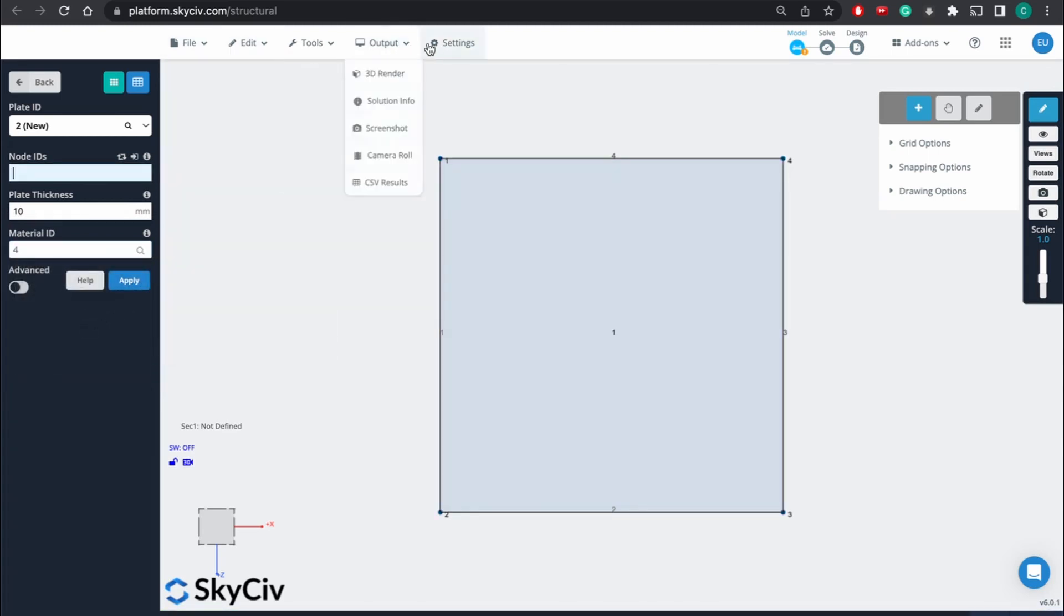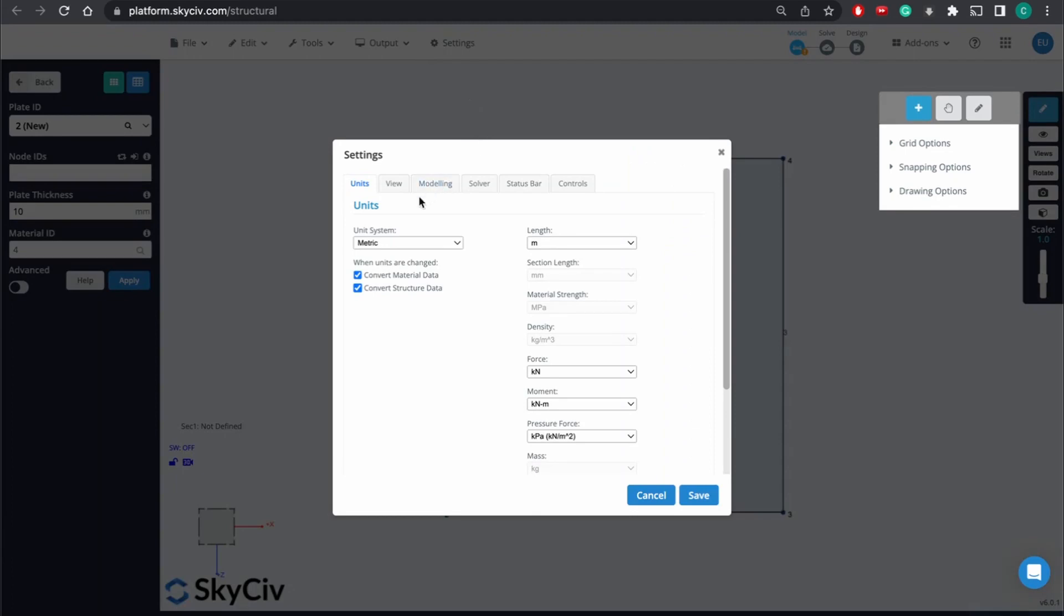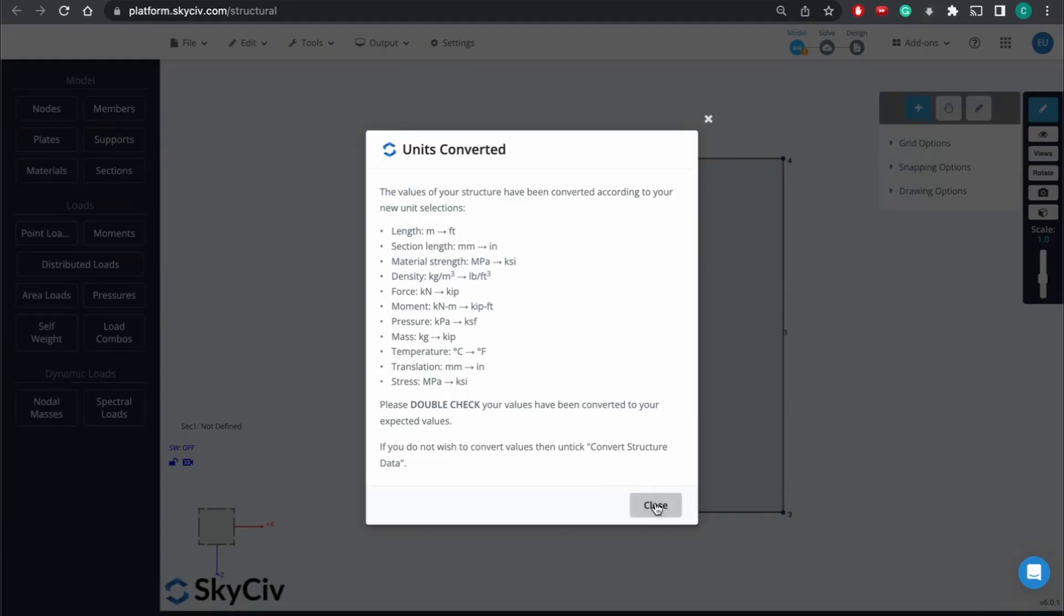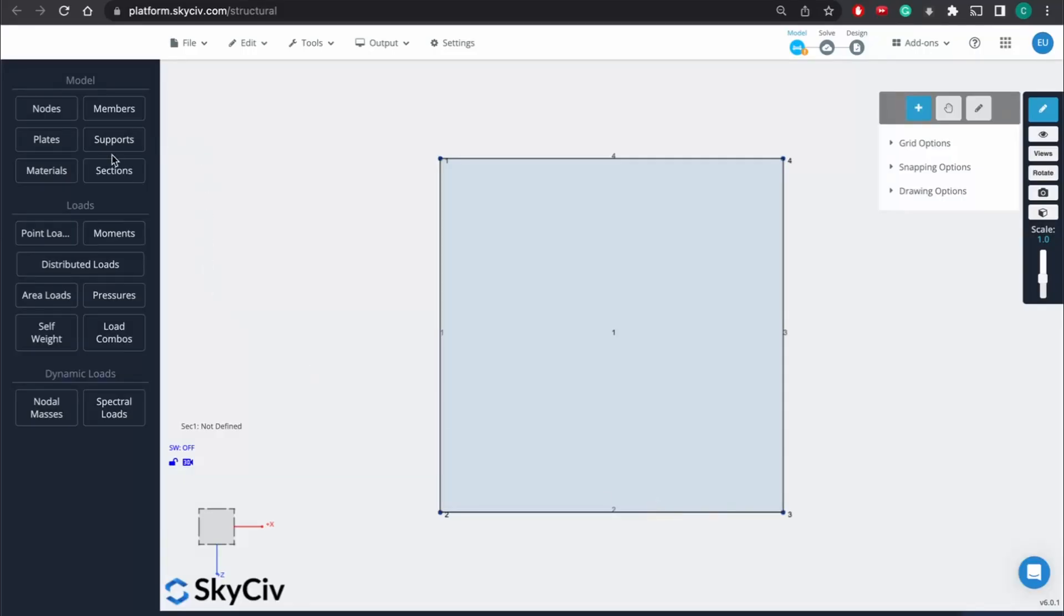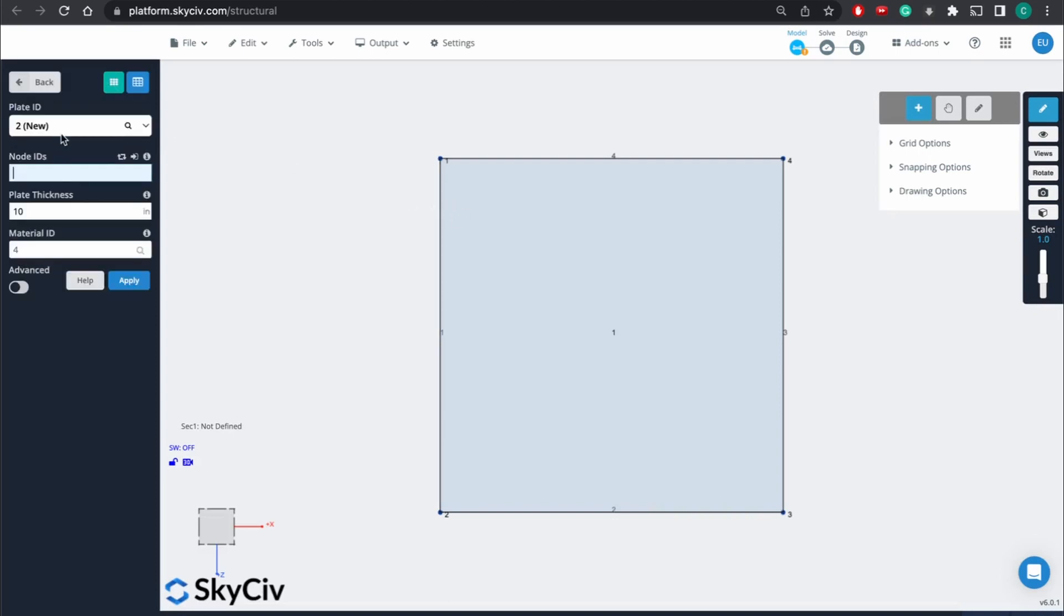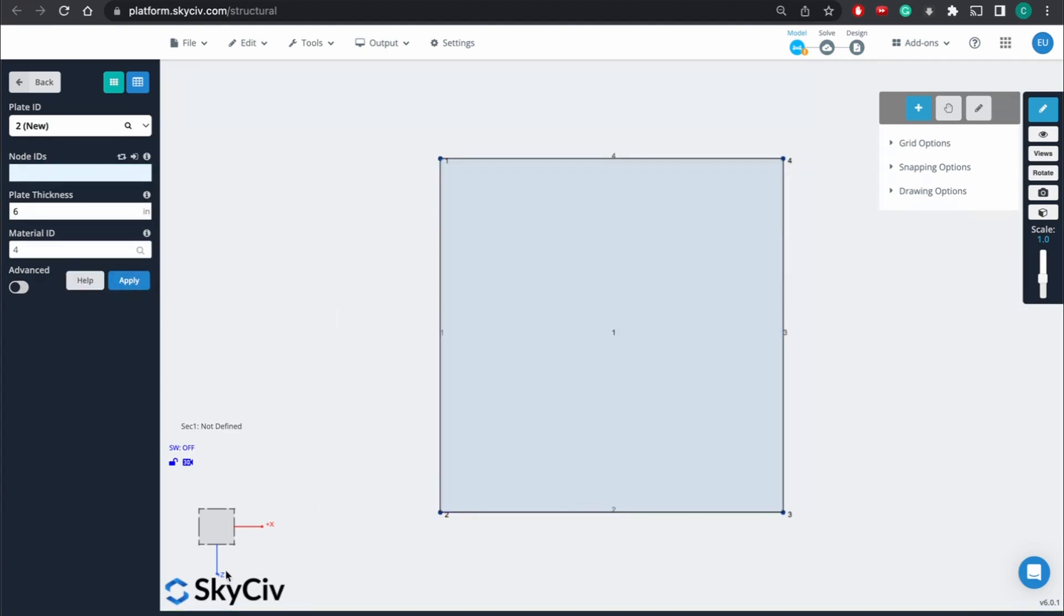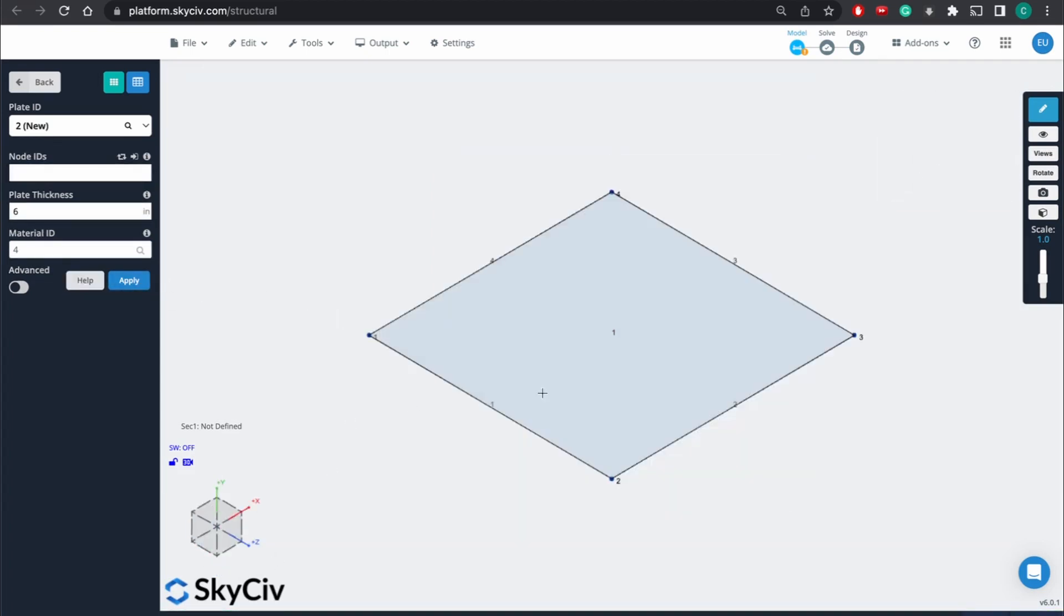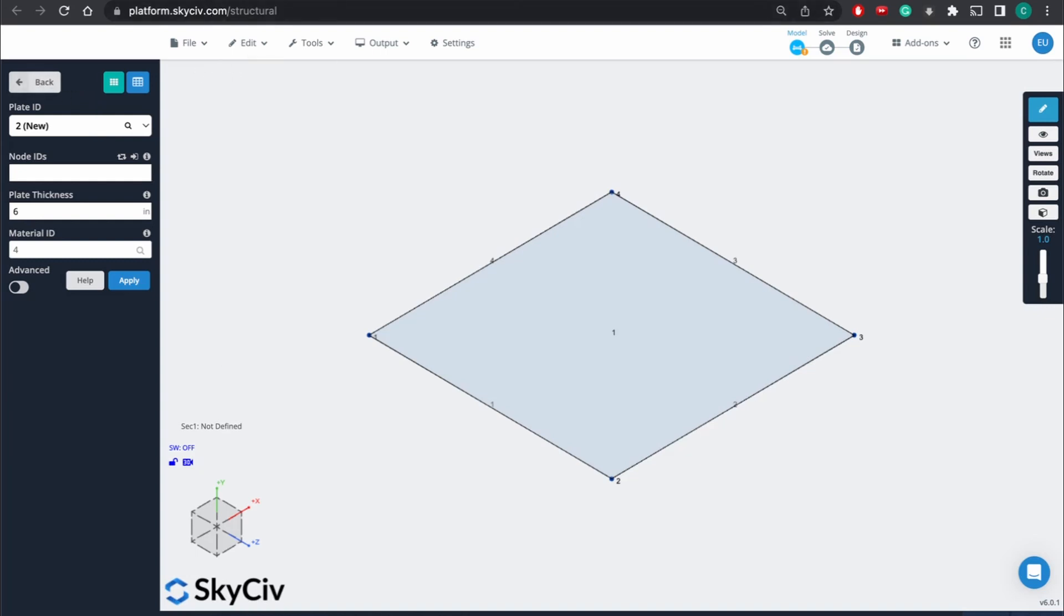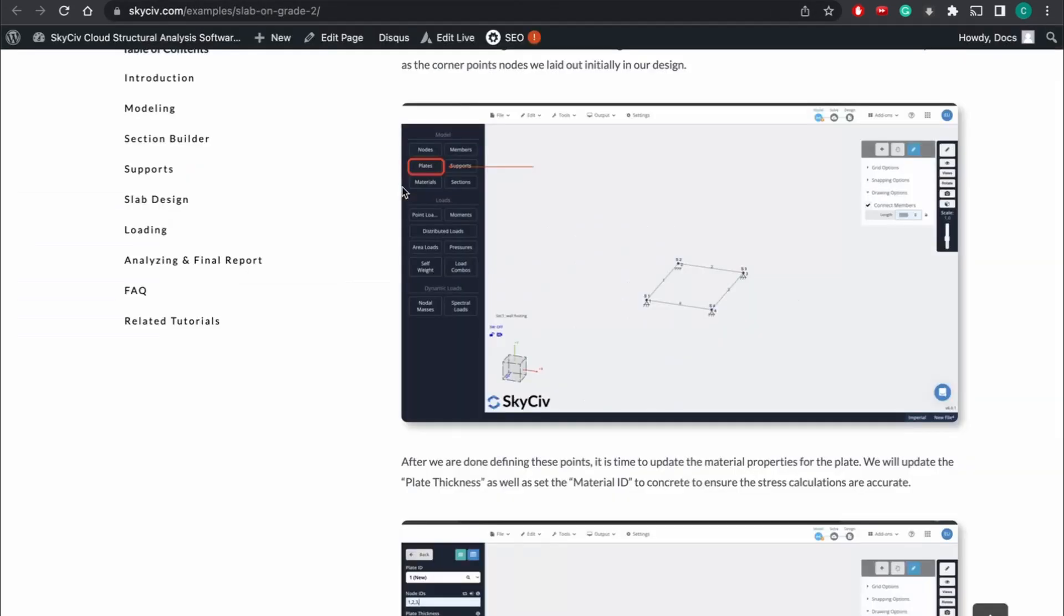I'm actually going to go to settings. Change this to imperial. And then go back to the plate we just created. Yeah, let's change this thickness to 4 inch or 6 inches. Okay. So now we've defined that plate. It's time to move on to the next step in the process.